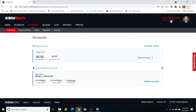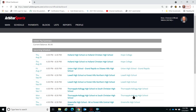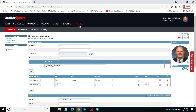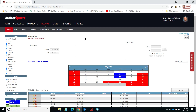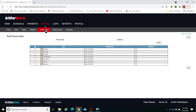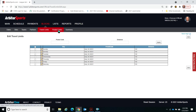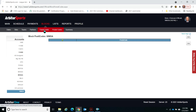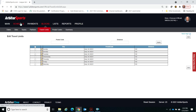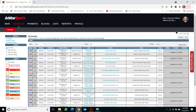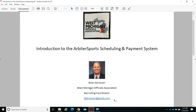Just to review: click on WMOA to go into the officiating section, make sure your profile is complete, and go in and block dates that you know you're not available. On the Blocks tab, you can also set travel limits and restrict by day of the week. Then go to Schedule, where you'll be accepting your games once you're in the WMOA section and logged into Arbiter. Hope that's been helpful. Have a great season, and if you have any questions, feel free to reach out to me at bjdonovan@gmail.com.